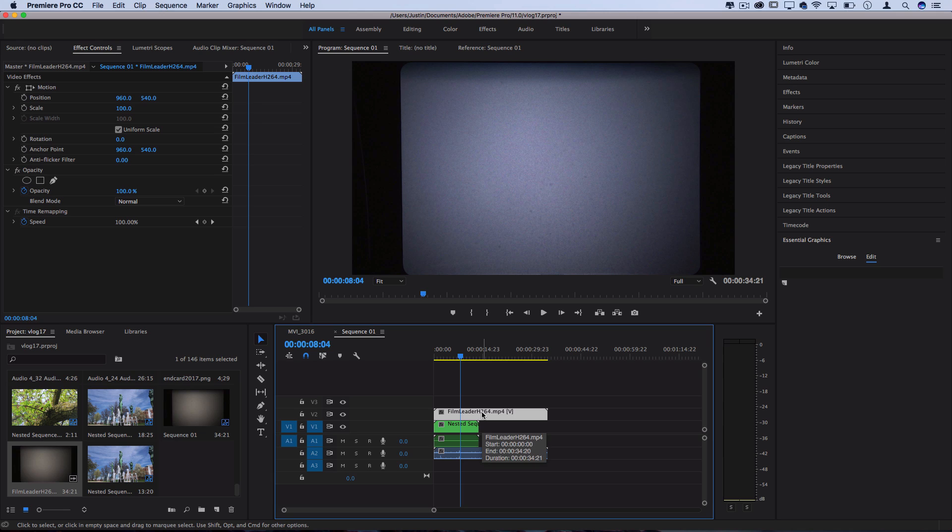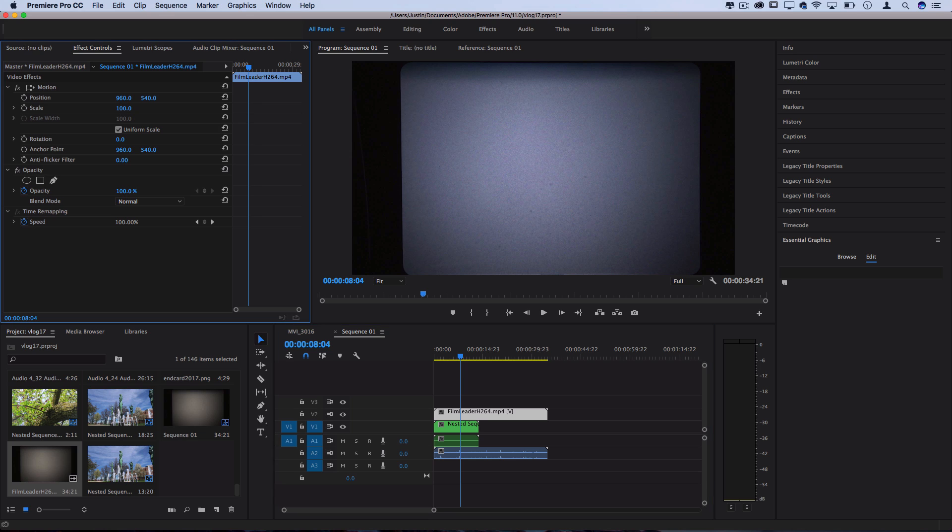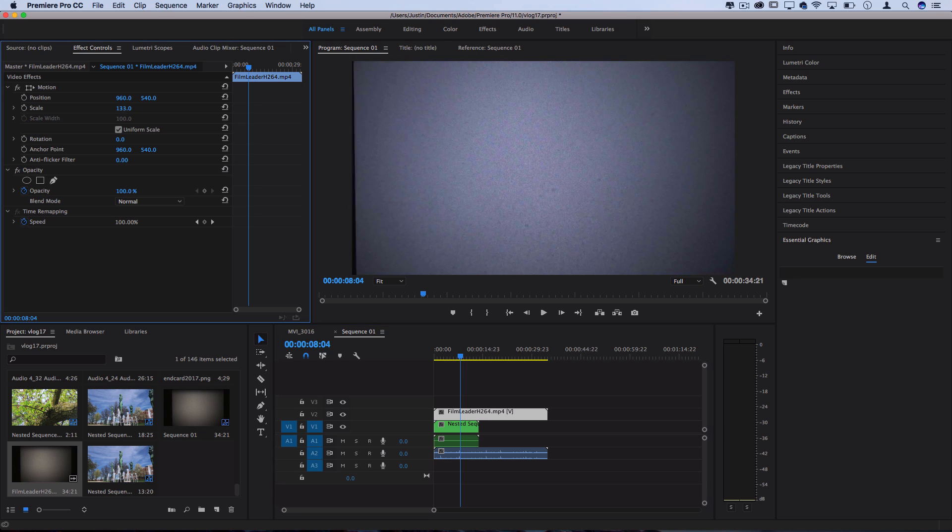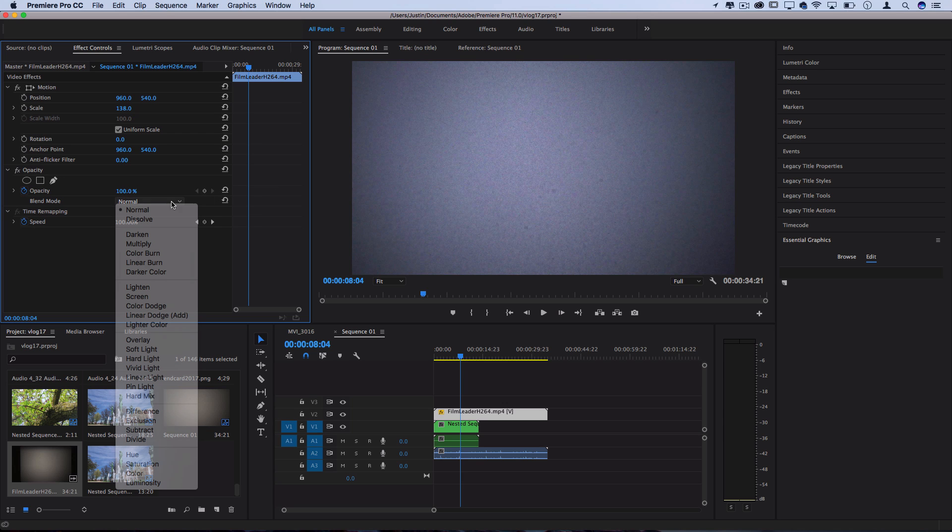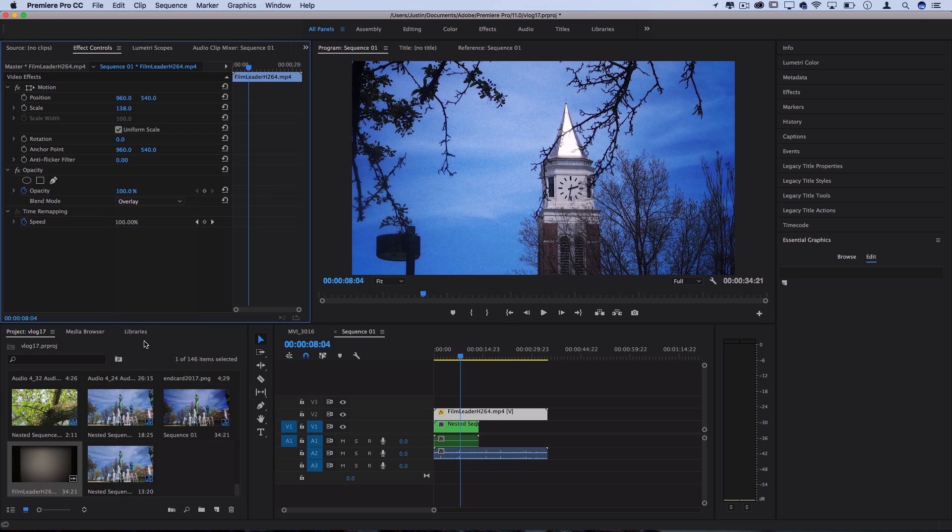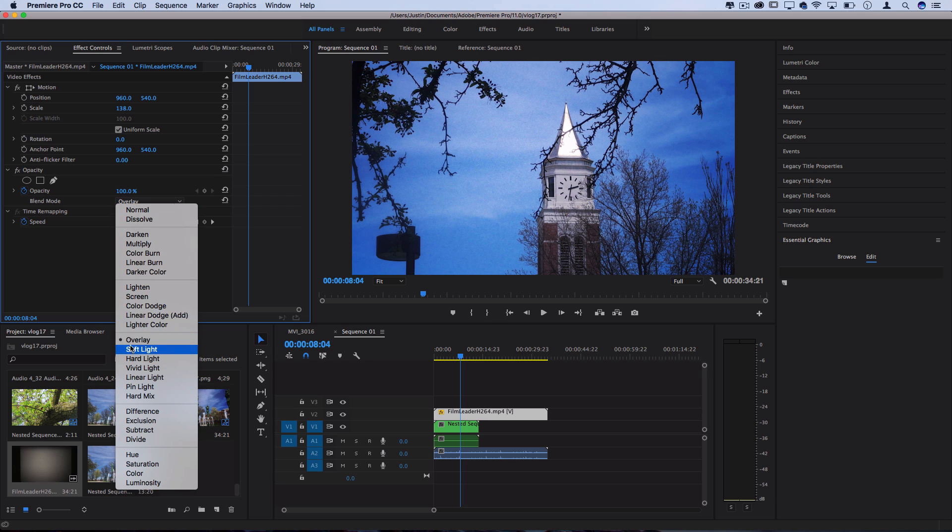Now this clip in particular has that cool black border but what I'm actually going to do is increase the scale of it in the effects control panel until we're fully zoomed into the center and we see no border and I'm going to set the blending mode of this to overlay or soft light. That's up to you.